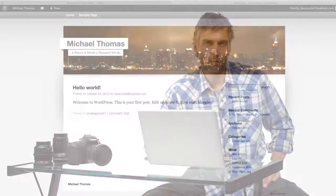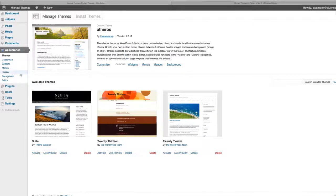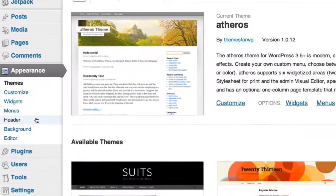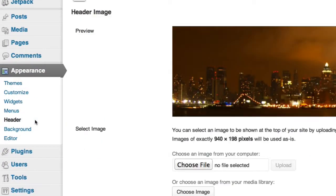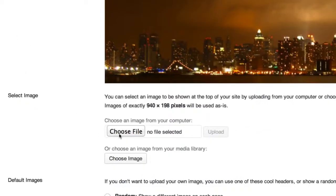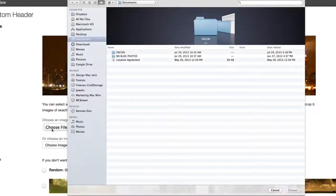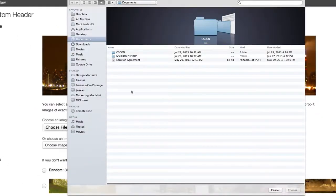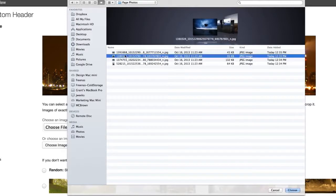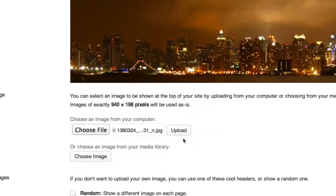Now let's change the header image. A good photography site needs a good photo. So let's go back to the dashboard and under the appearance section click the option for header. Where it says upload image click choose file to grab an image file from your computer. I'm going to use this one. Then click upload.